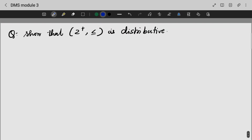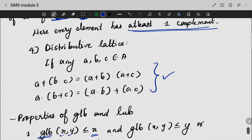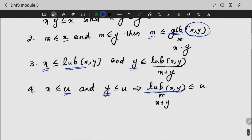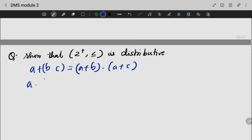Let's do a last question: we should show that Z+ with less than or equal to is a distributive lattice. To prove it is a distributive lattice, we need to show: A plus (B dot C) equals (A plus B) dot (A plus C), and A dot (B plus C) equals (A dot B) plus (A dot C).